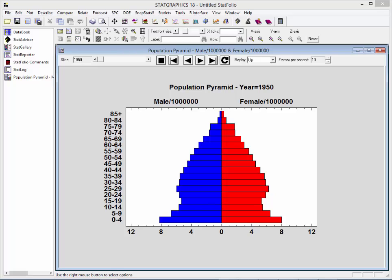One of the most striking aspects of this graph is the number of children aged 0 to 4. This is often referred to as the baby boom that occurred immediately after World War II.